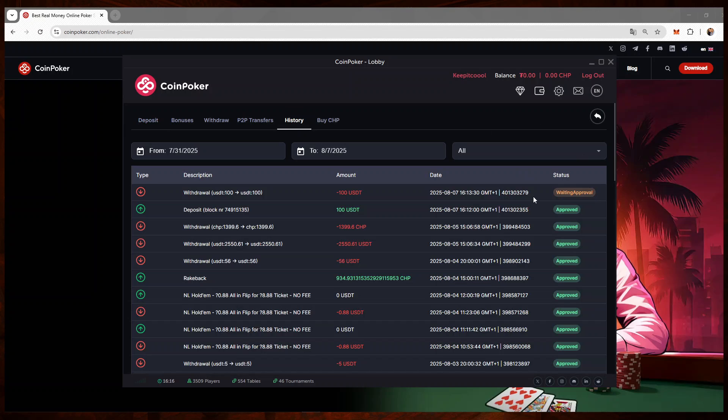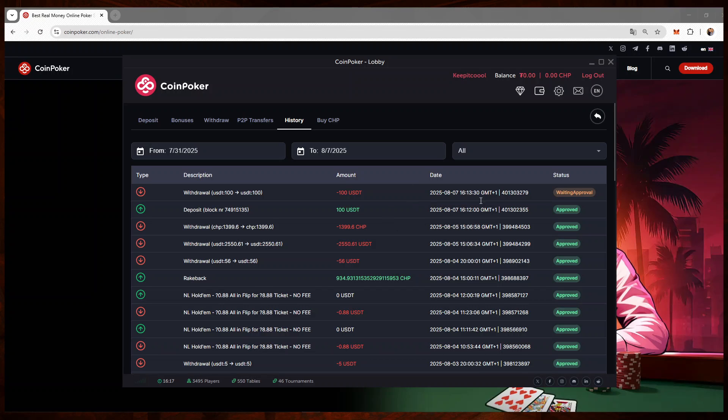It's possible that the withdrawal is taking a bit more time because normally you wouldn't deposit and withdraw instantly. I'm doing this just for the purpose of the video, and that might be one of the reasons why it's taking a bit longer. But usually it's way faster.